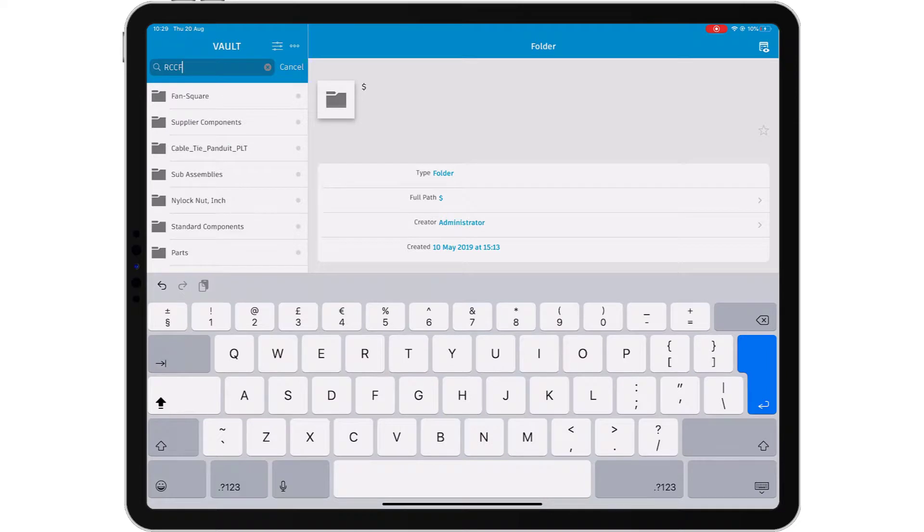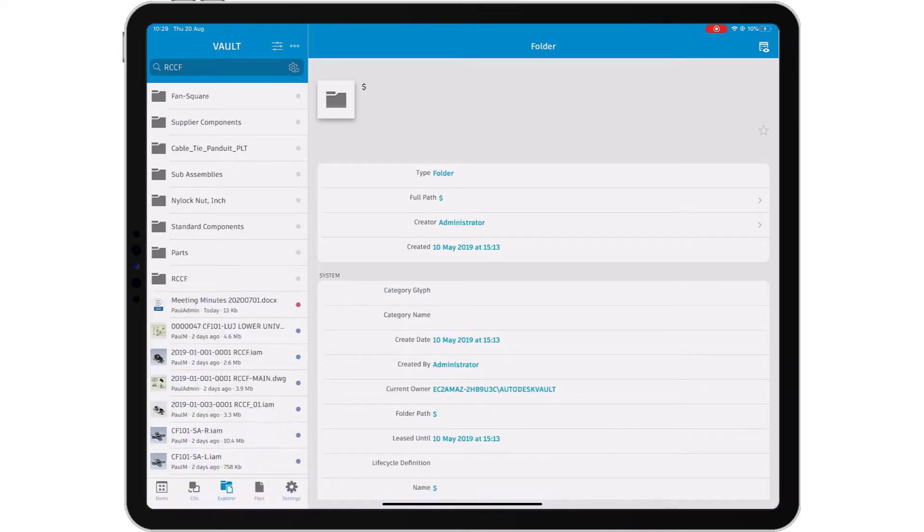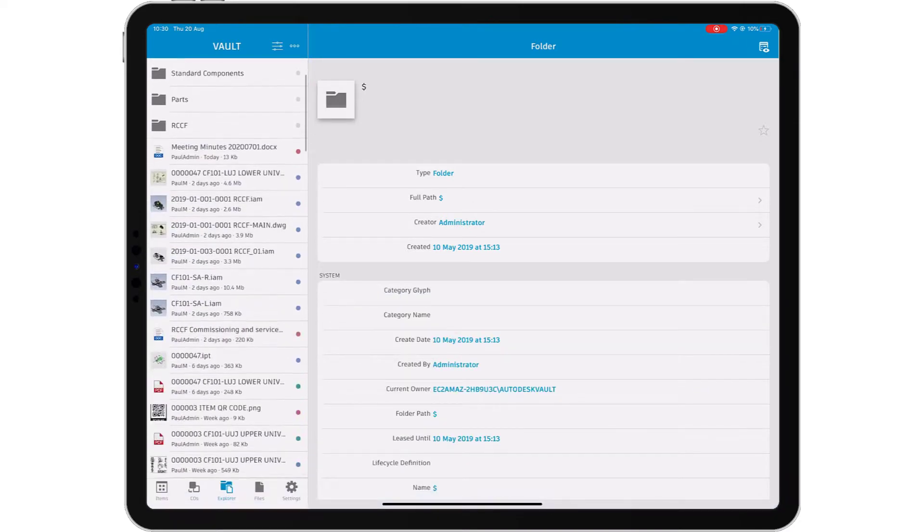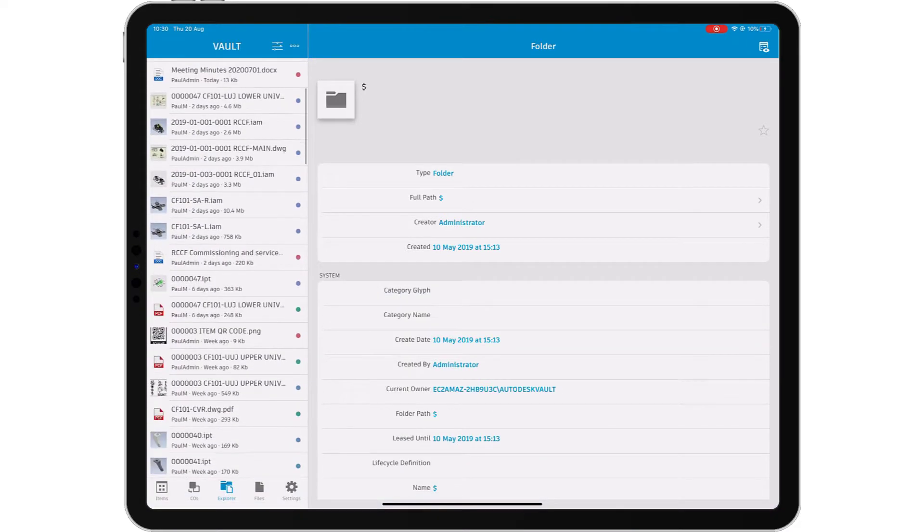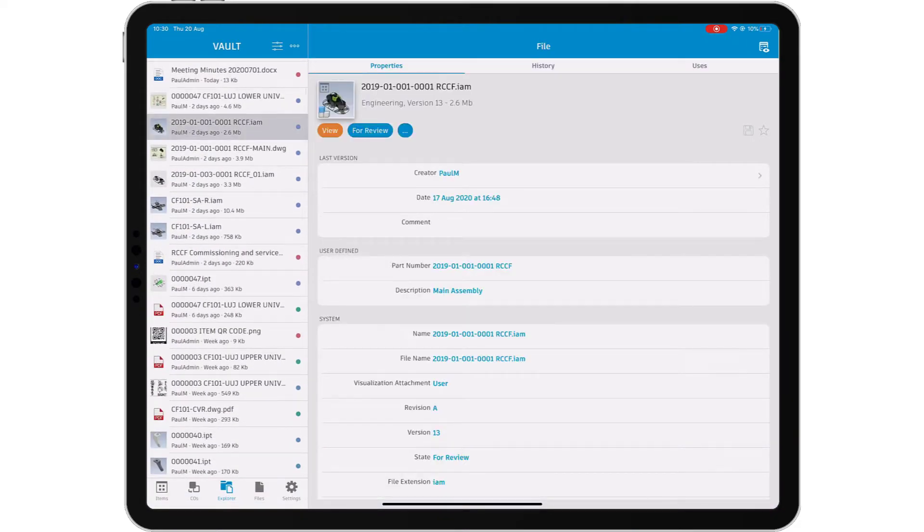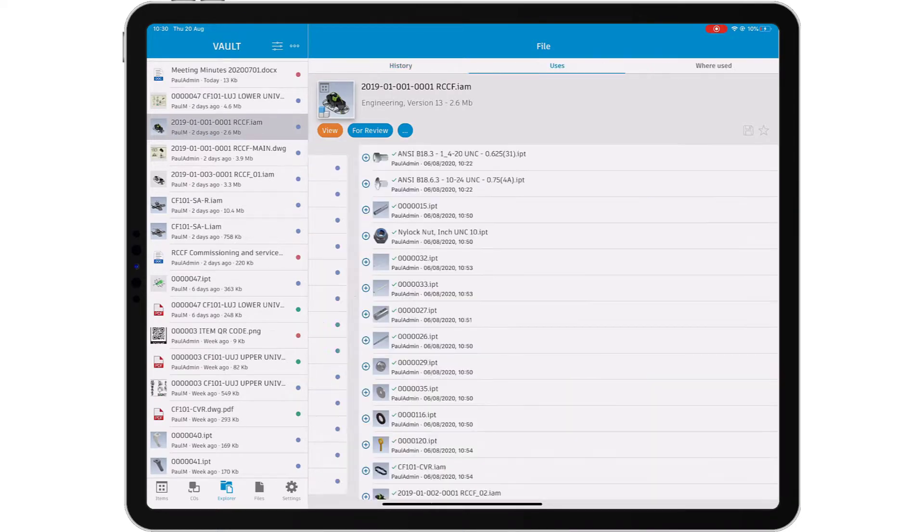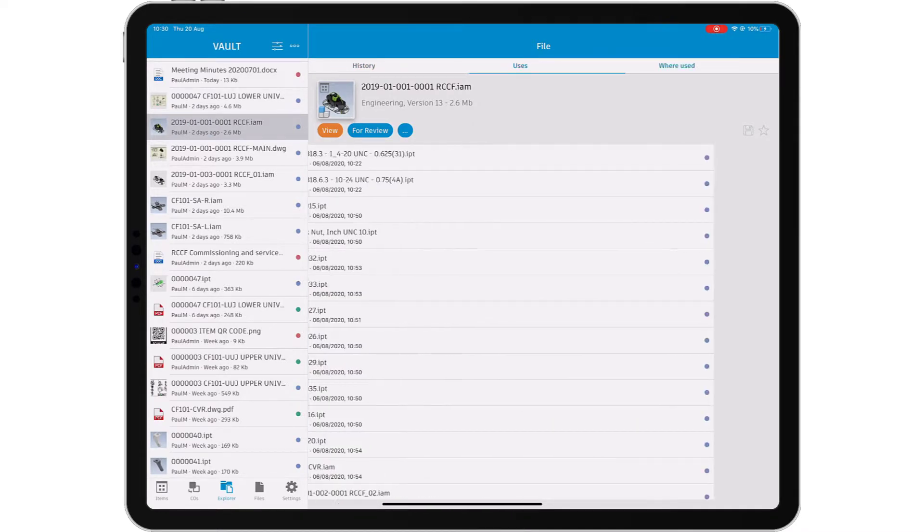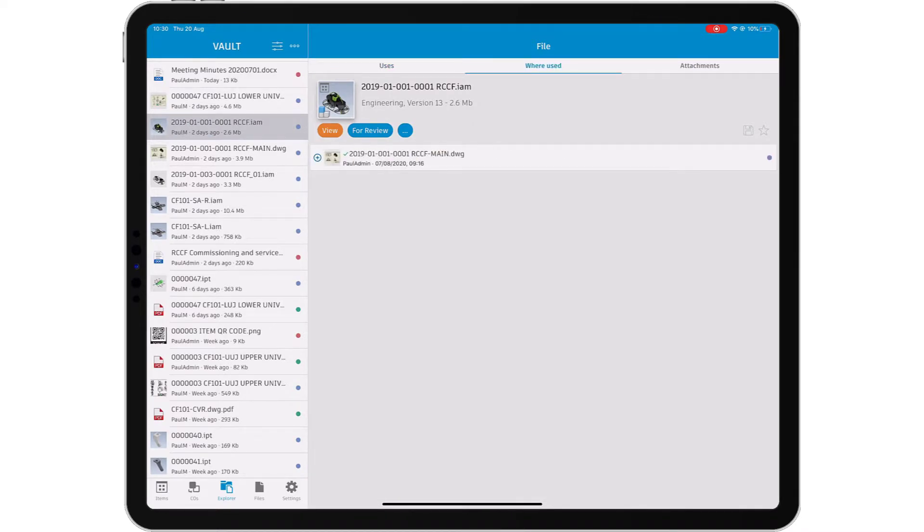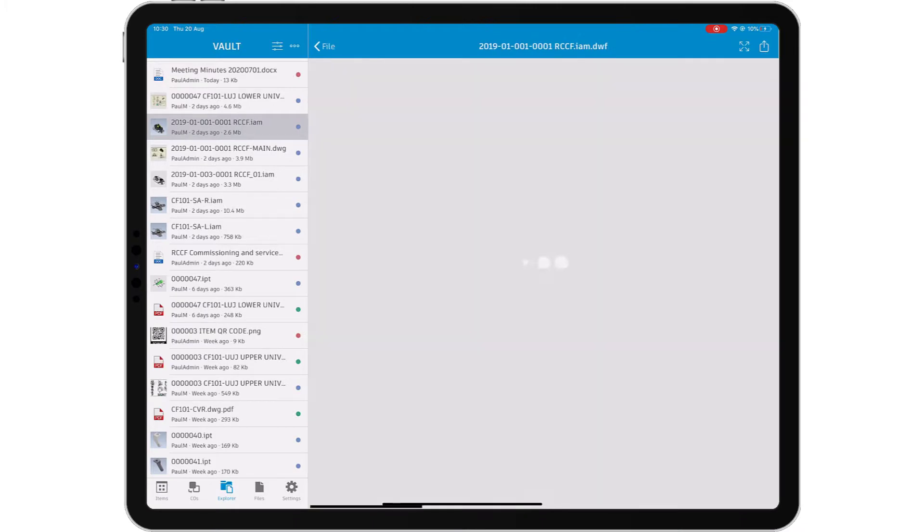Vault mobile app brings your data to you, rather than you having to go to your data. Log in to Vault while you're away from your workstation using your phone or tablet computer.